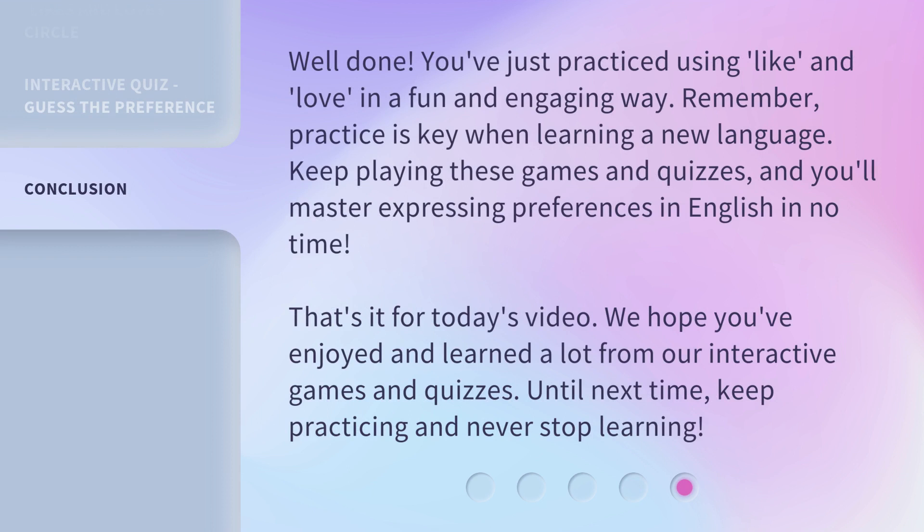Well done! You've just practiced using 'like' and 'love' in a fun and engaging way. Remember, practice is key when learning a new language. Keep playing these games and quizzes, and you'll master expressing preferences in English in no time. That's it for today's video. We hope you've enjoyed and learned a lot from our interactive games and quizzes. Until next time, keep practicing and never stop learning.